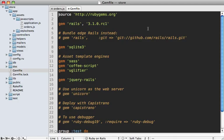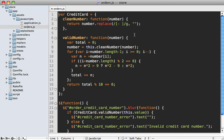By the way, the Rails version I'm using here is 3.1 Release Candidate 1, which was just announced. So be sure to upgrade to that latest version. All right, so let's get started here.